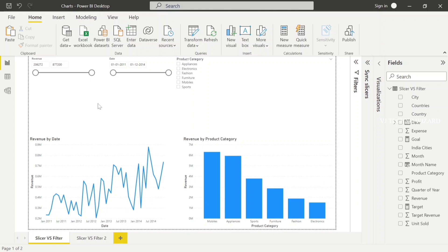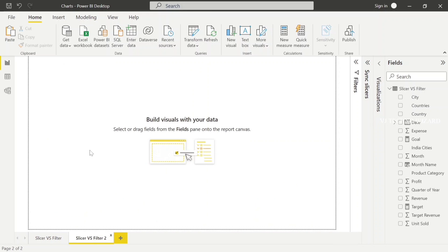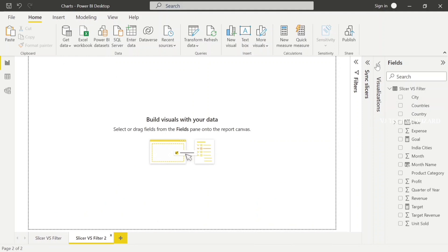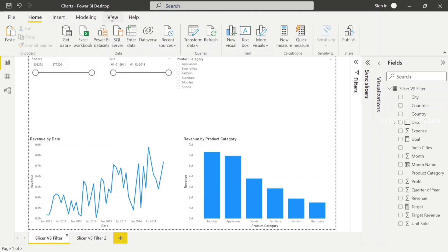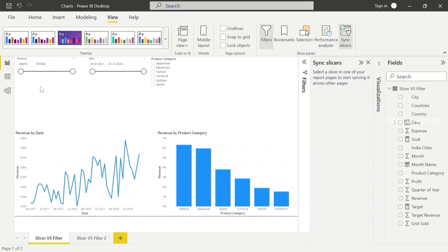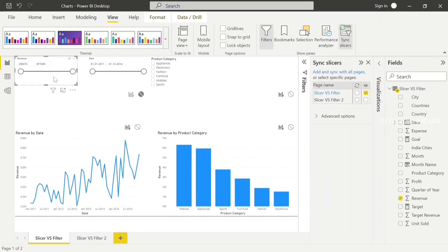Basically, date-related slicers, country, and product category slicers are commonly used in all pages of the entire report. So here on the first page, I have three slicers and I want the same three slicers on the second page also. Instead of copy-pasting or recreating that slicer, we have another option — just go to View, and in Sync Slicer, you have the Sync Slicer option. Just click that, expand this tab, and click the slicer. First I choose Revenue. Here we have two options: Sync and Hide/Unhide. All the page names are visible here. Currently we are in the Slicer's Filter page and the Revenue slicer is visible on that first page.